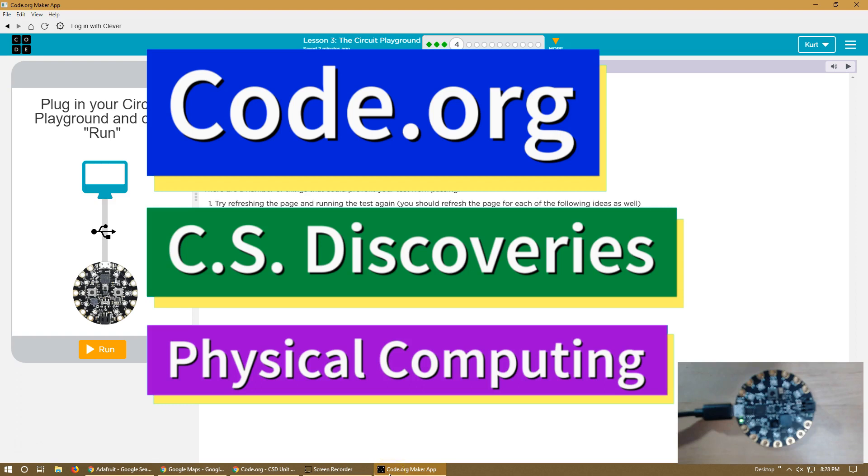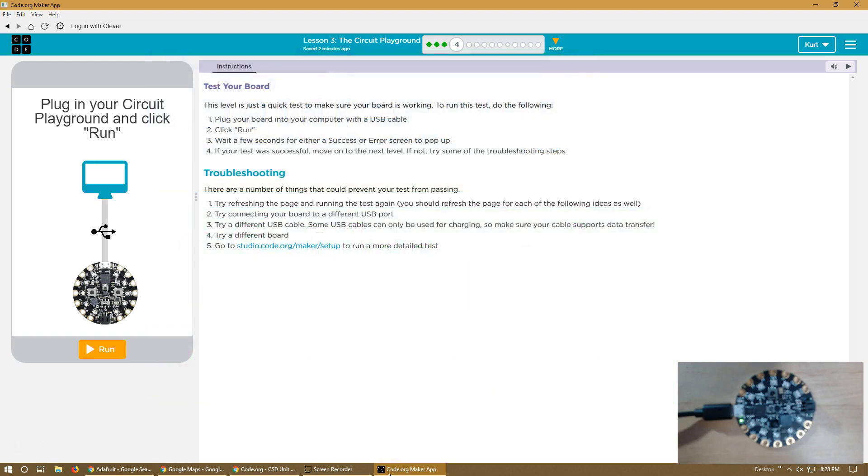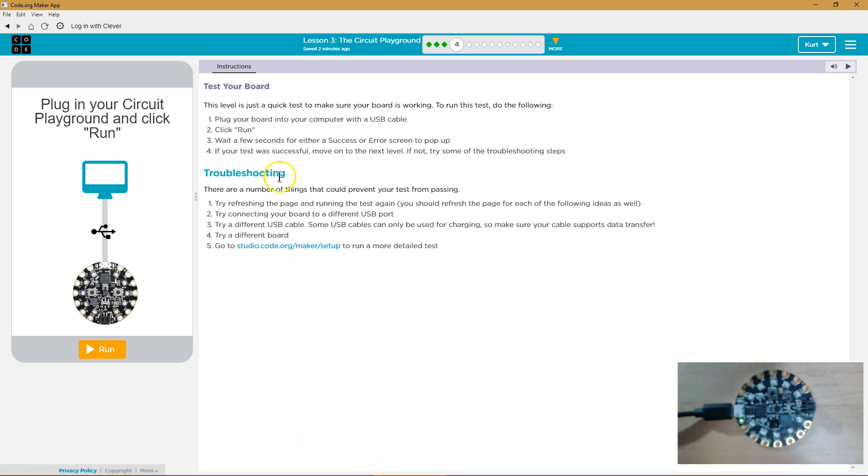This is Code.org and I'm currently working on CS Discoveries. I'm actually on their circuit playground unit and I'm pretty excited about it. I got my device set up right over here. I just plugged it in with the USB and I'm ready to get started. So let's see what we got.